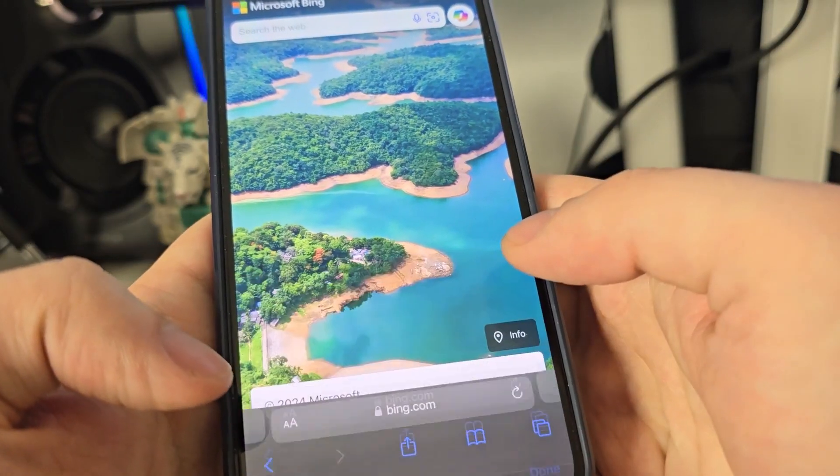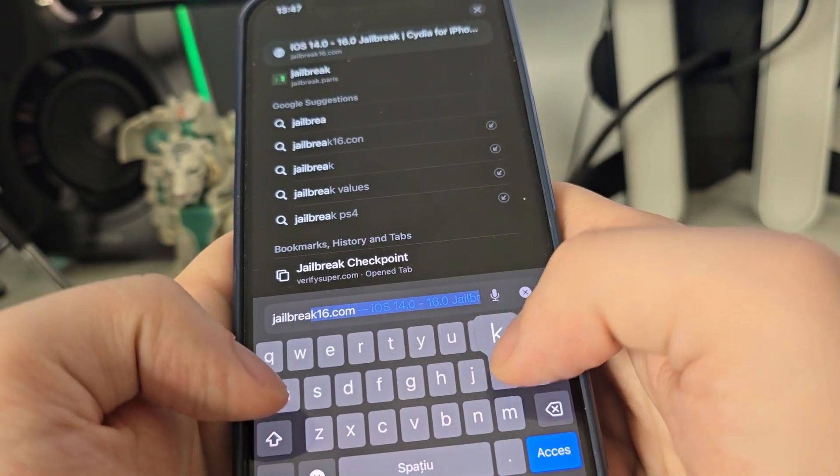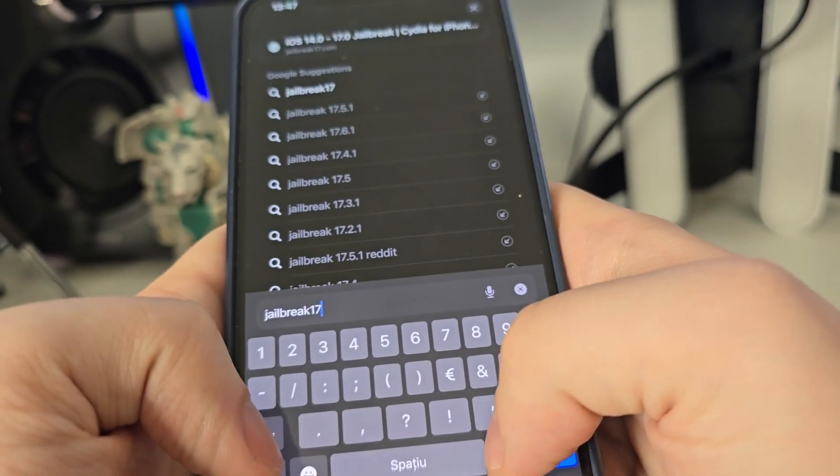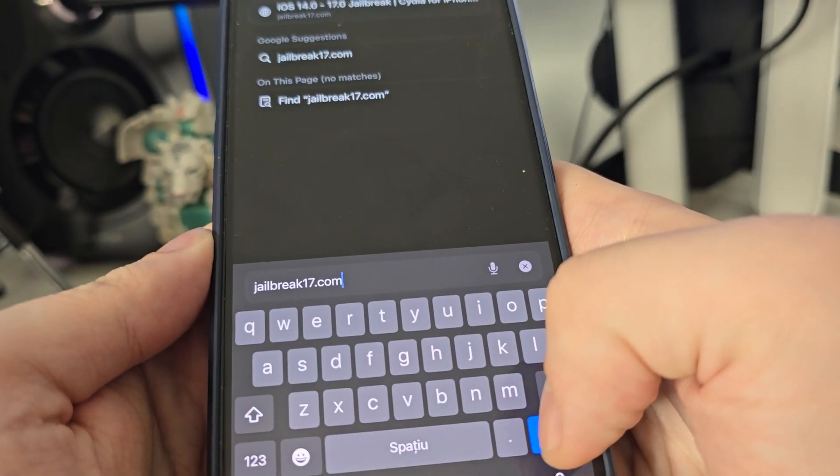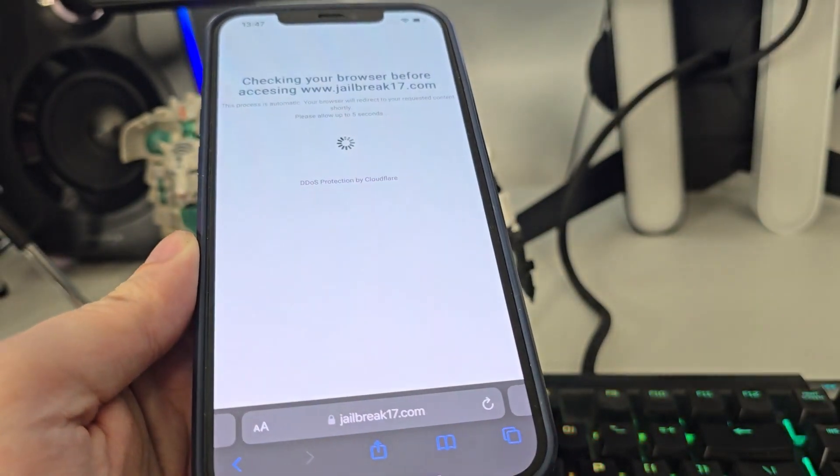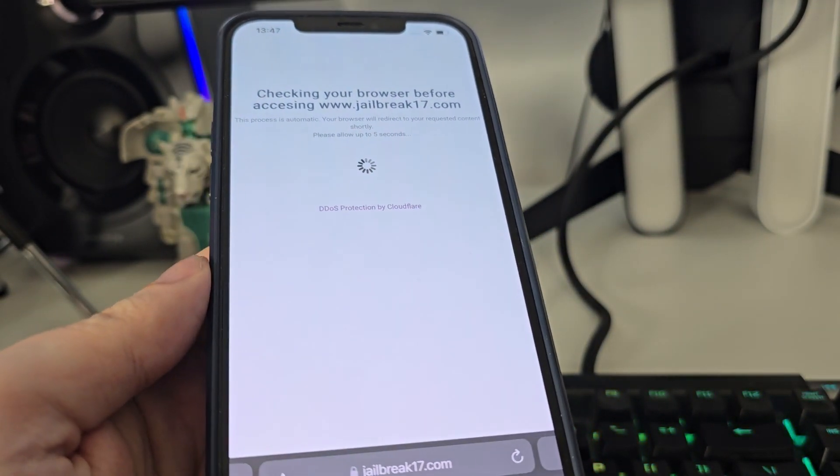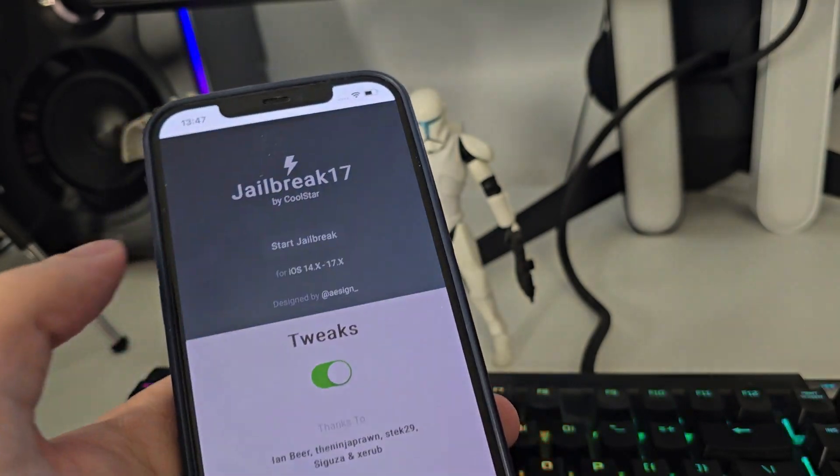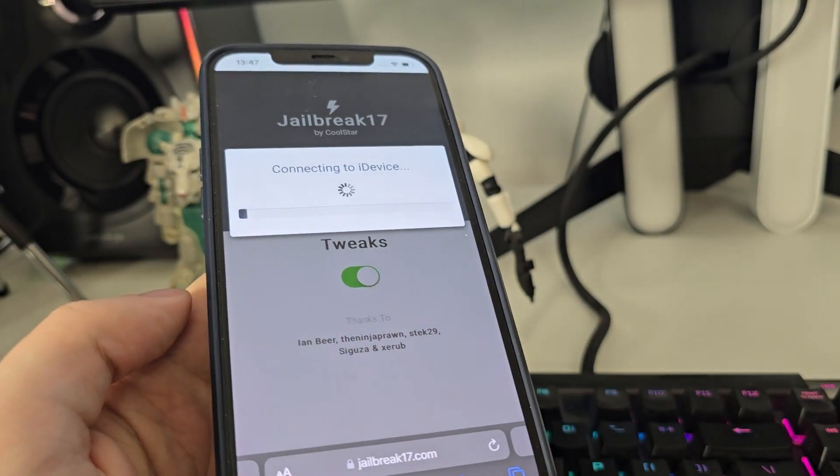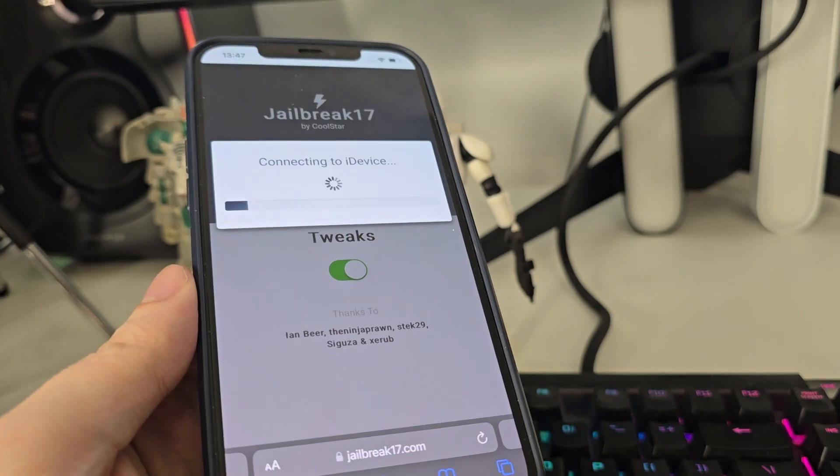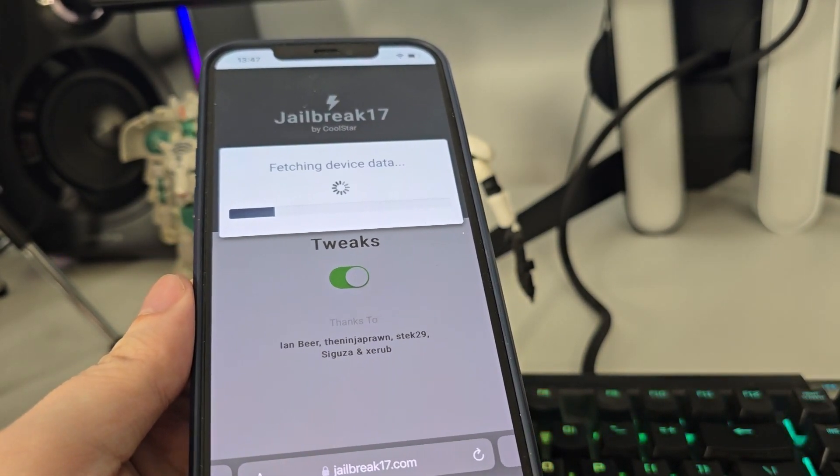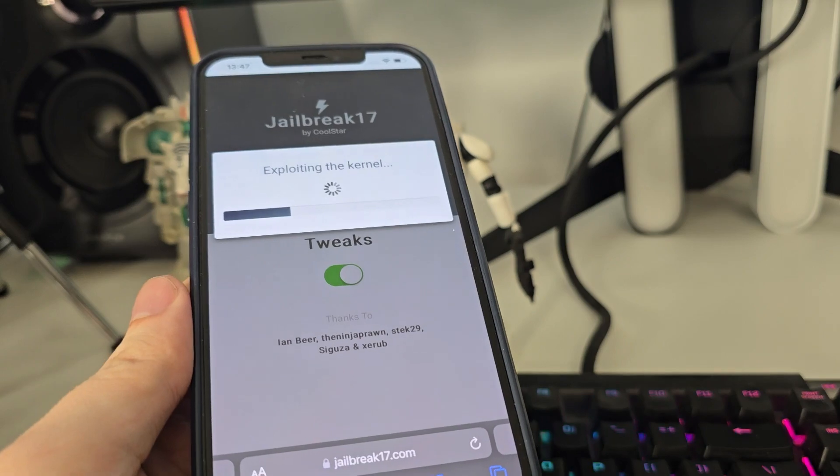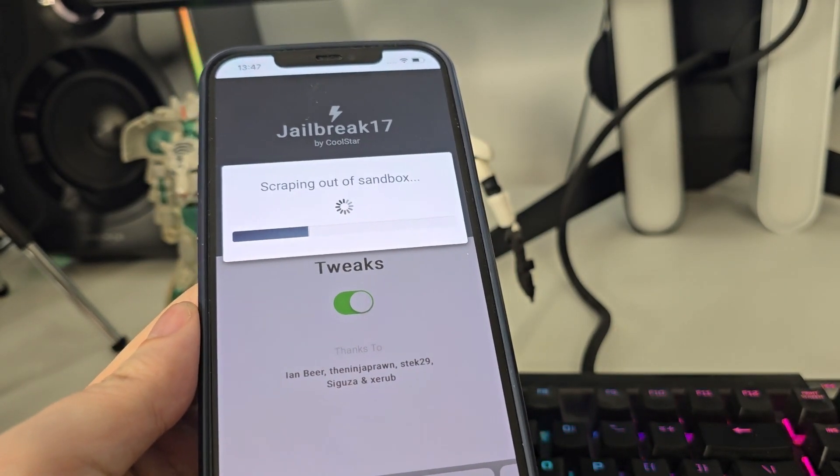Jailbreak17.com. Now once you're here, press start jailbreak and it will start checking your iOS and check for its compatibility. As long as you are running at least iOS 14, so a smartphone that can run at least iOS 14, you can jailbreak without any problems.